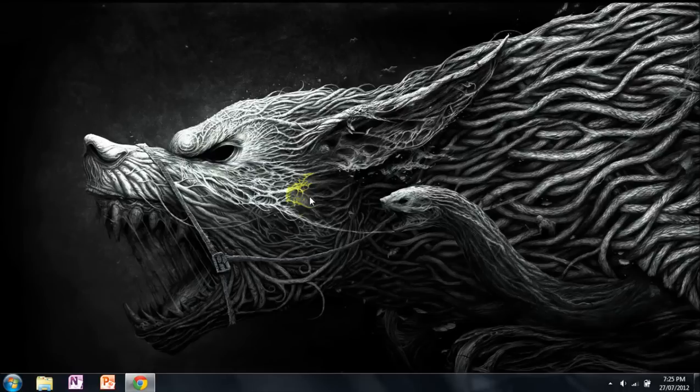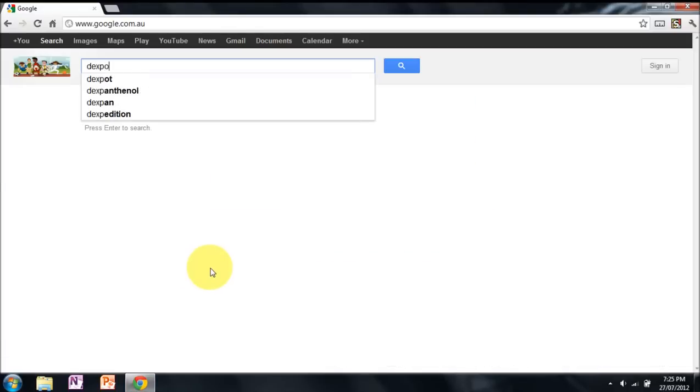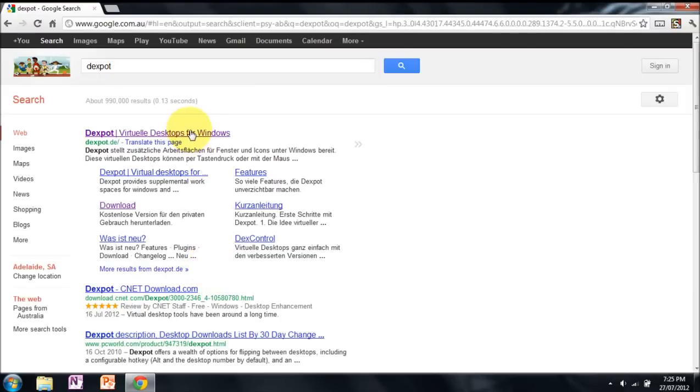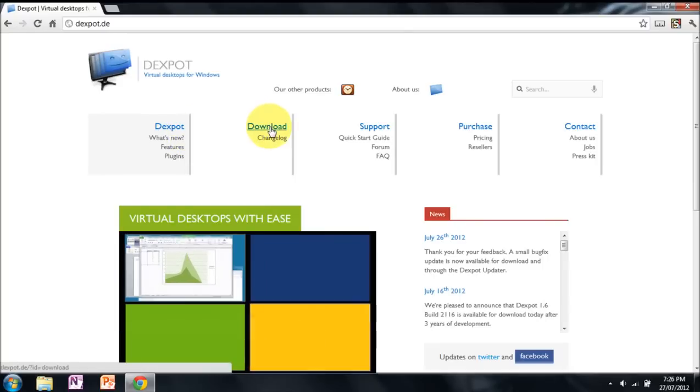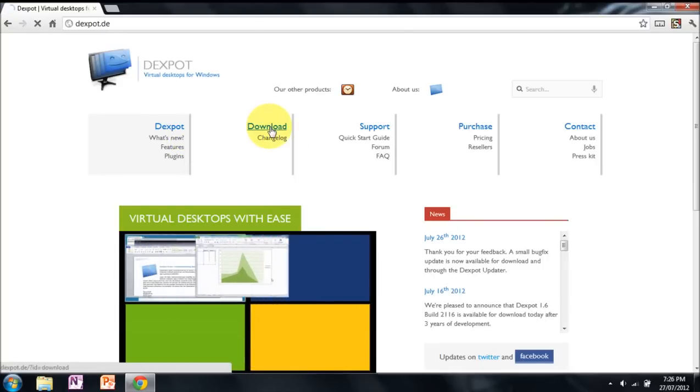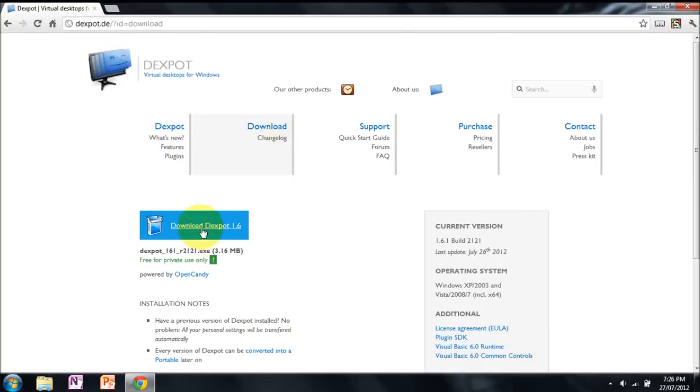The first thing you want to do is open up your internet browser, go to Google, type in Dexpot, and click the first one even if it's not in English. Click download at the top, then click download in this blue box. I've already got it downloaded so I'm just going to exit.